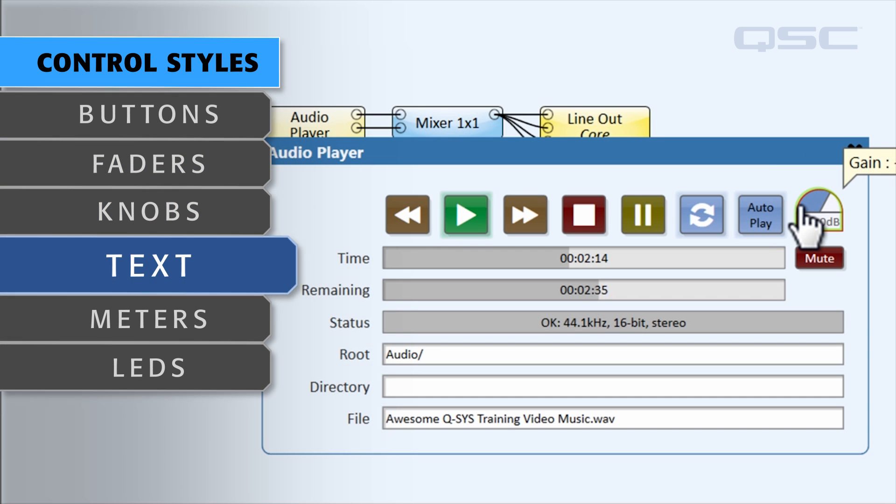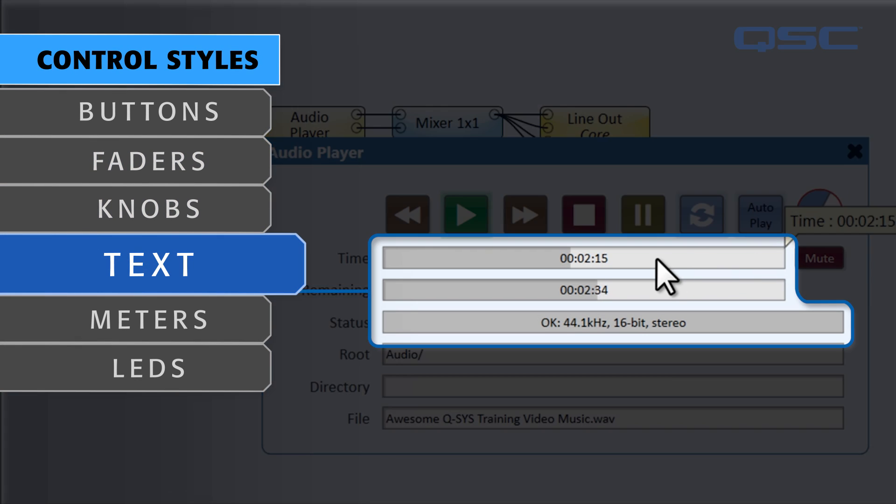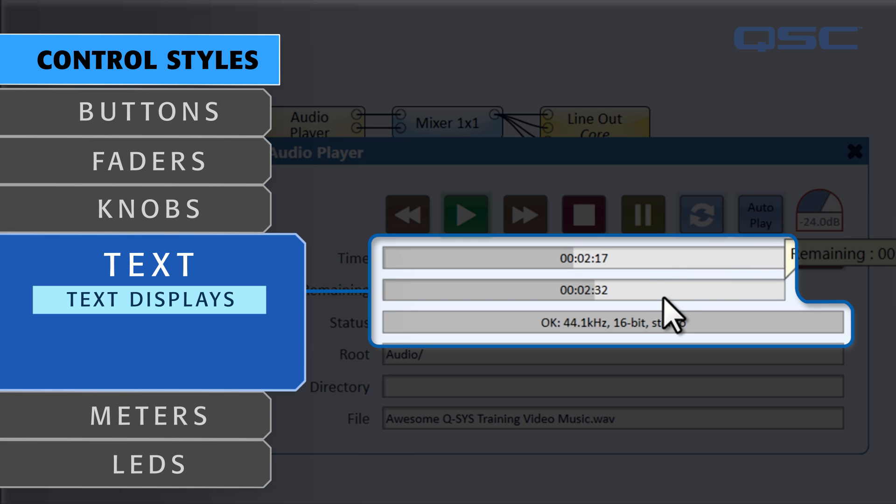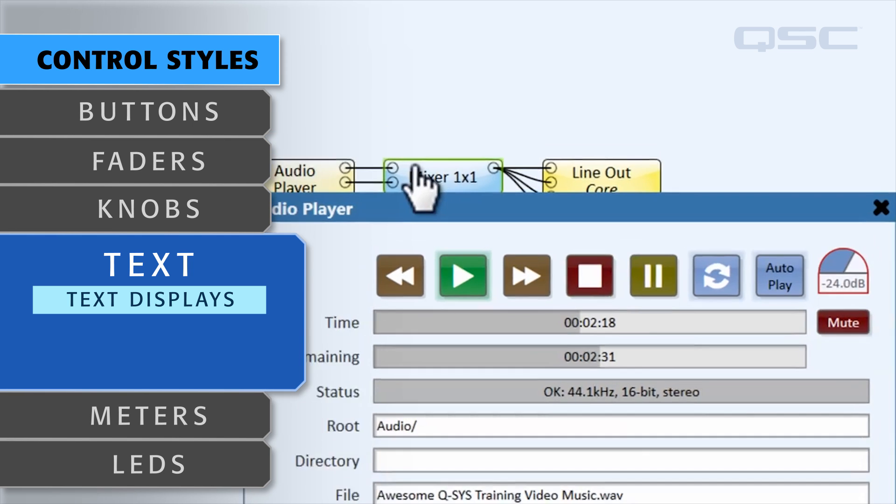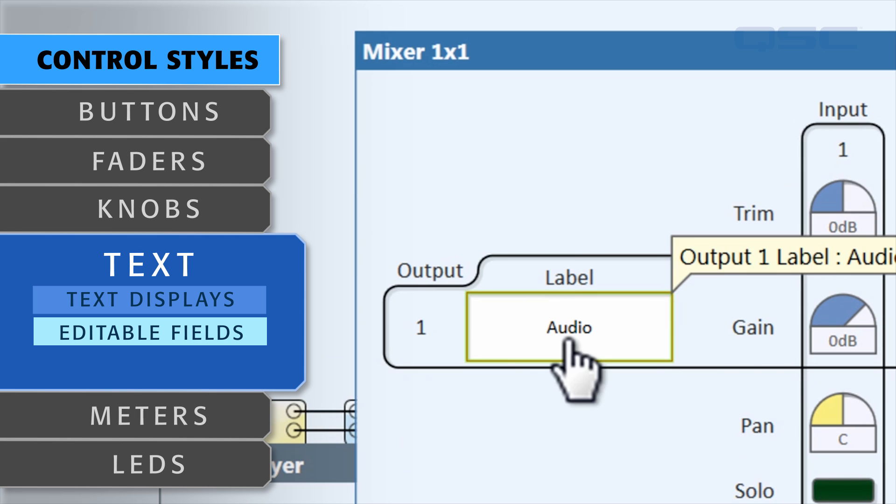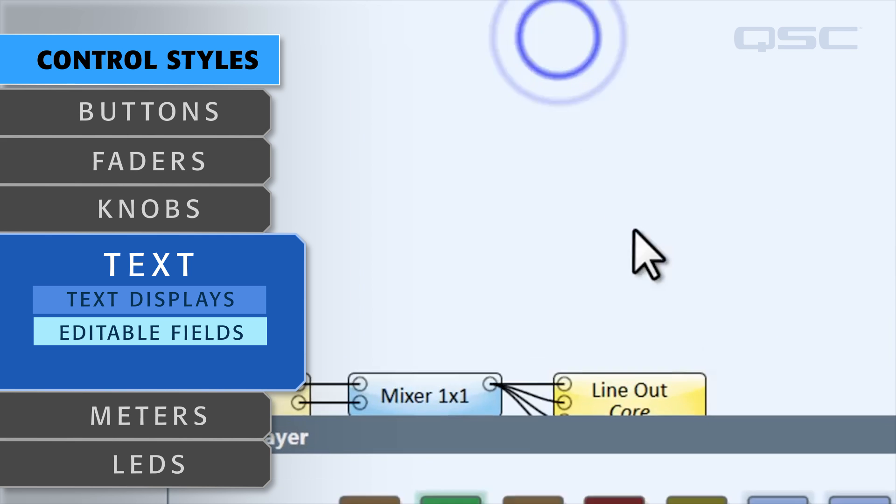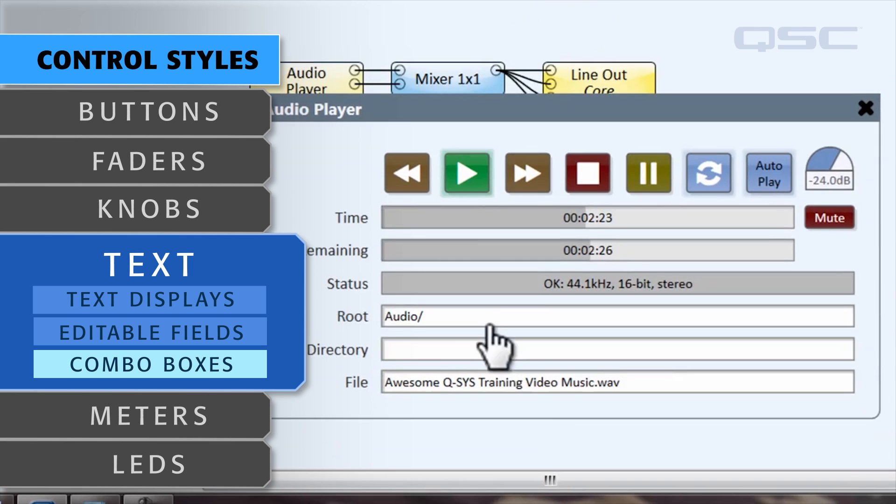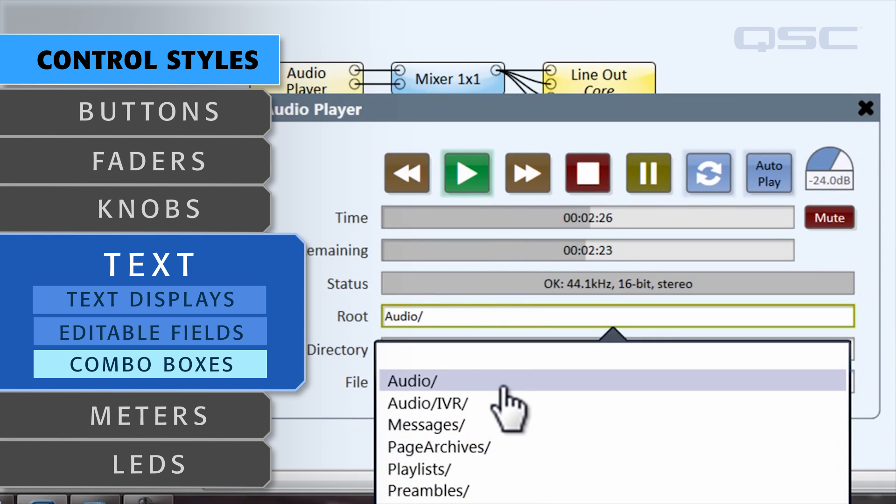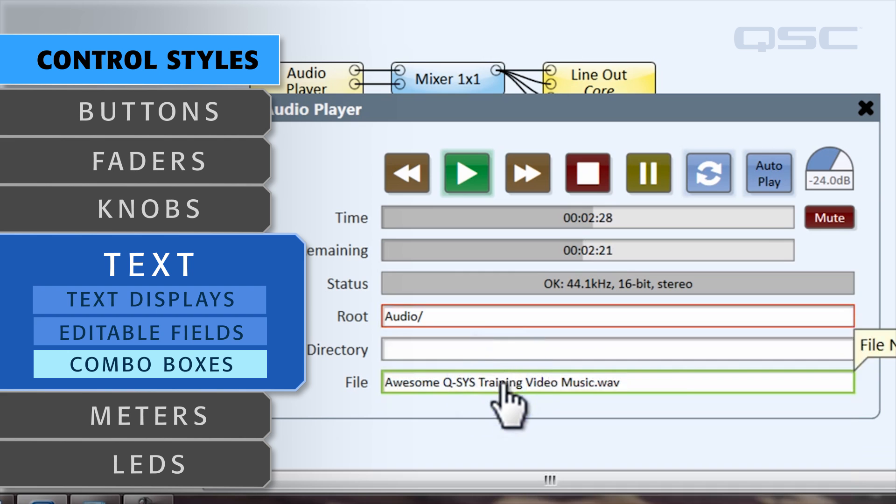There are also text controls, which either display important information or allow you to input information, and combo box controls, which let you select from several different text options.